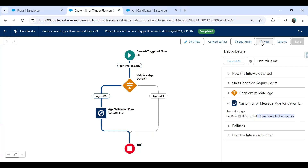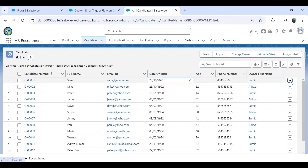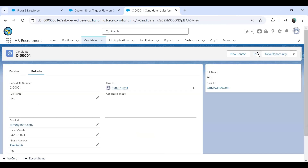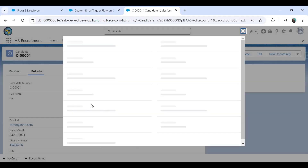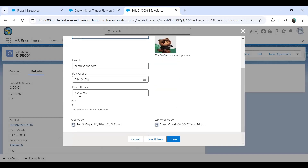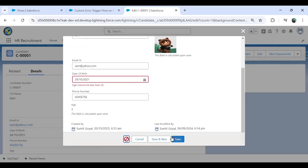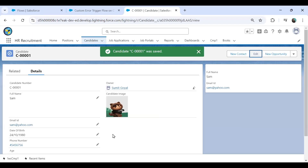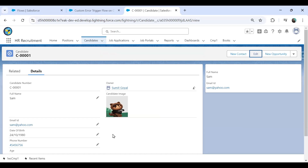Now let's activate the flow and check it on a record directly. I'll edit the record, set the age to less than 25, and when I try to save — you can see the error: 'Age cannot be less than 25'. But if I enter 1980, it will not throw any error. That's how we can use a flow to display a custom error message.